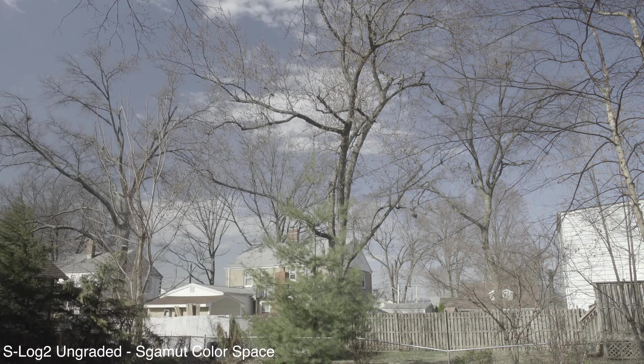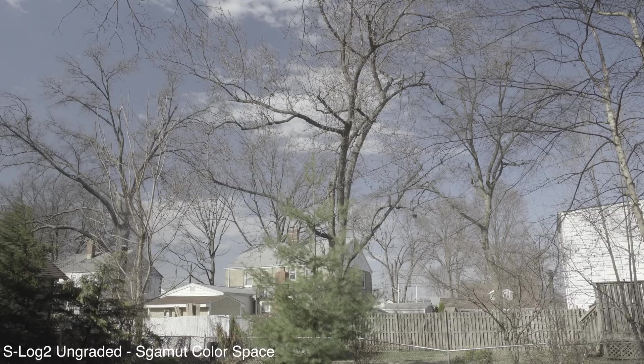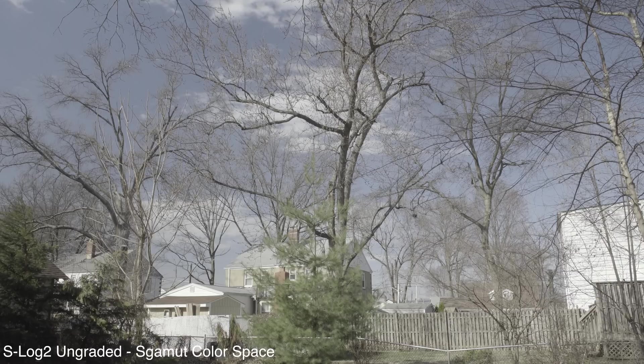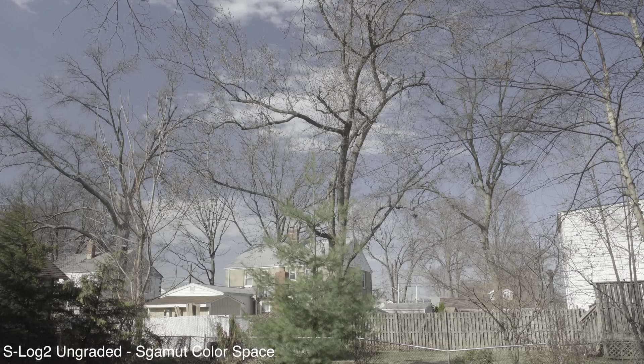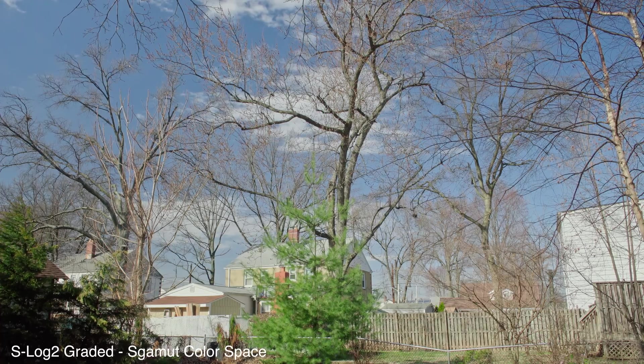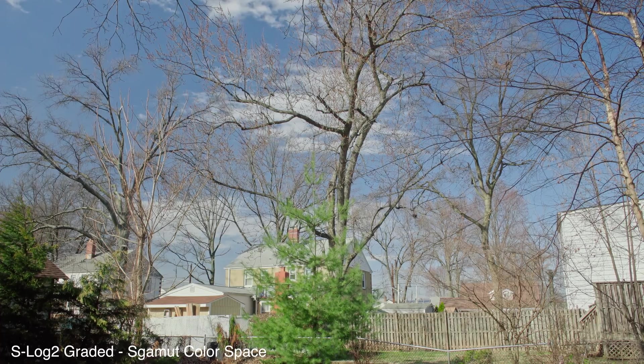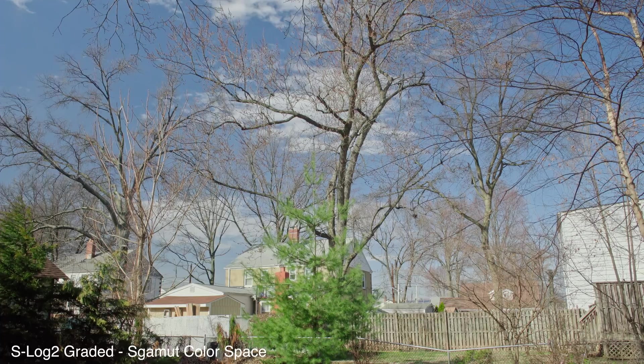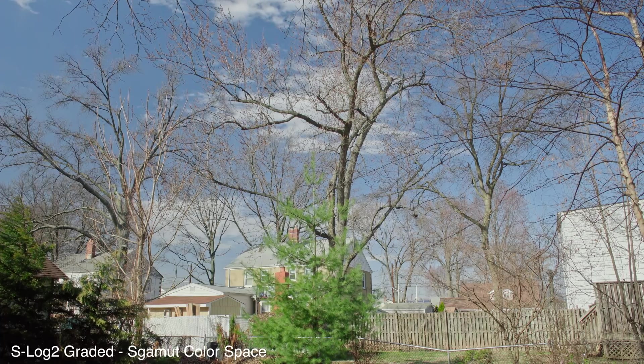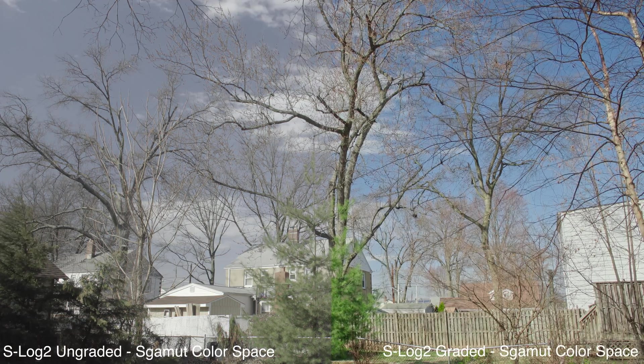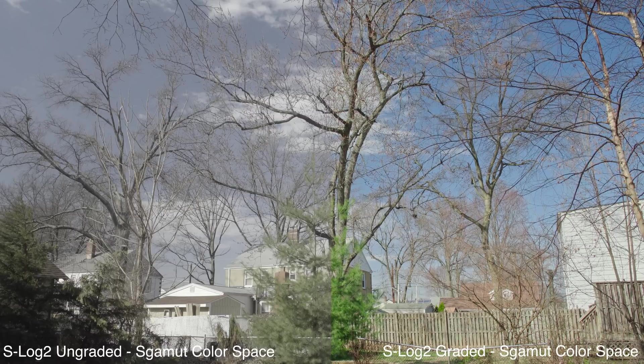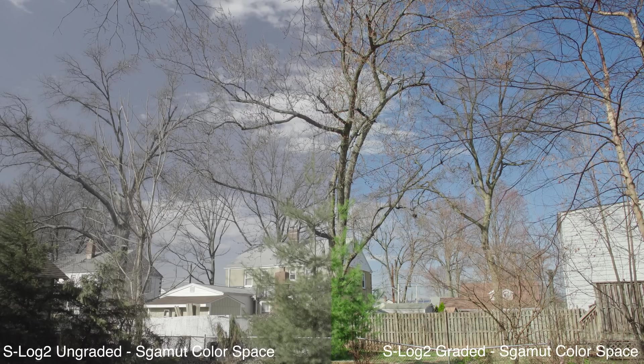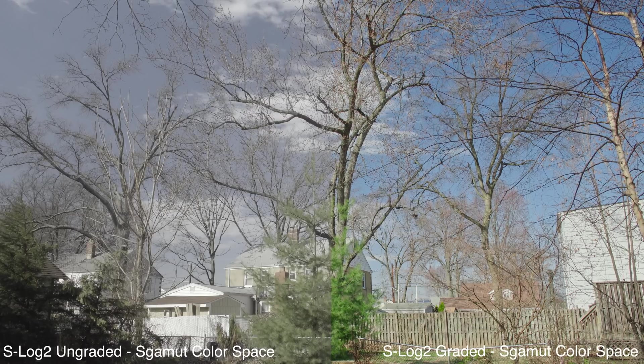Here we go. This is ungraded S-Log2 in the S-Gamut color space. Just remember to make sure to have LUTs from Sony, which work with the S-Gamut profile. So here we go. Graded. You can see the shift in colors. It's a little bit different from the Cine2 color space, but it's just beautiful in its own way. Different looks, just depending on what you're shooting. So here we go. Side by side, you can see the S-Log2 S-Gamut graded to ungraded and the green and blue is just popping. It looks gorgeous.